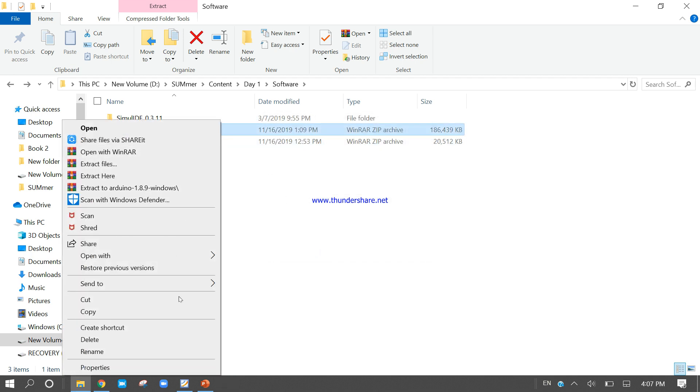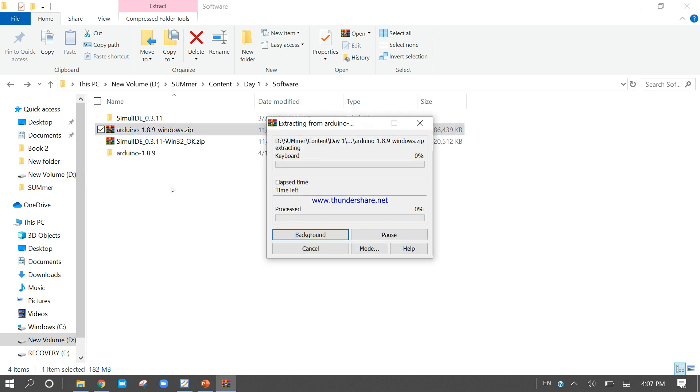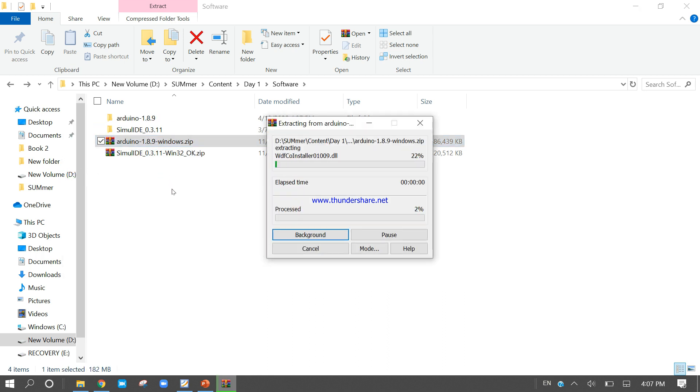Extract Arduino 1.8.19. It will take a few seconds, a few minutes.